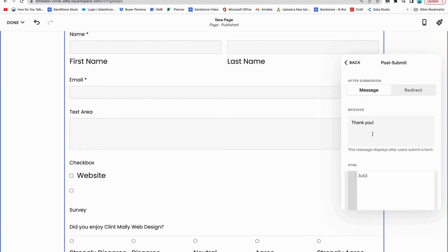Your first option is going to be a thank you. And this is where it just pops up and says, hey, thanks for filling out this form, which is okay.